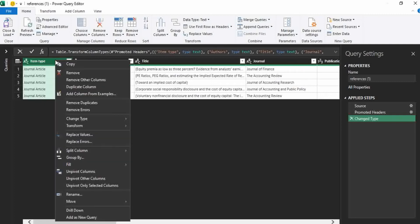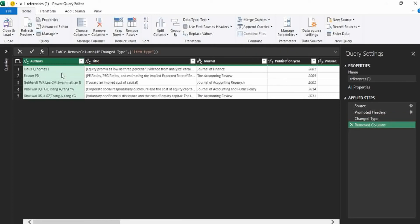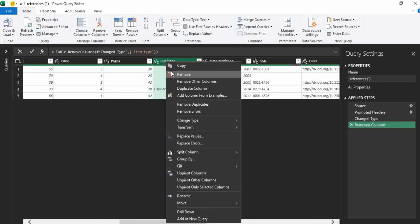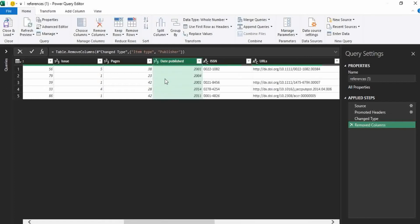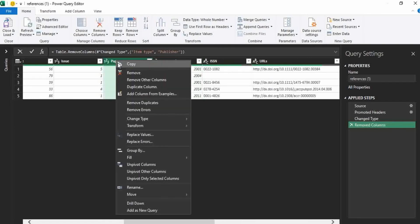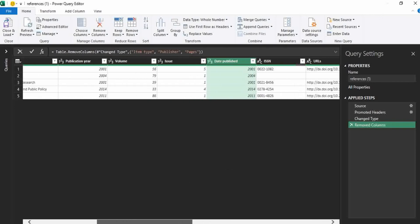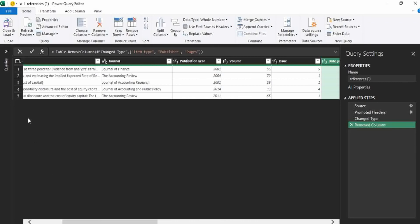I am pressing right click and go to this option remove. It will remove the column. Similarly, I do not want the publisher option, I am deleting this column. I do not want the pages option, I am deleting this column. Okay, then you can modify this data as much as you want and then go to this option close and load.